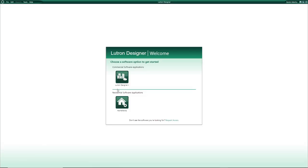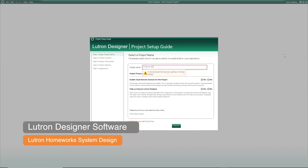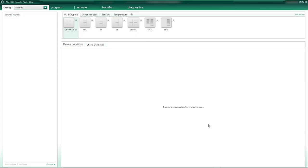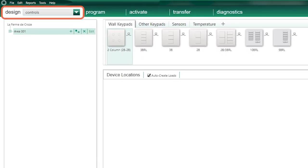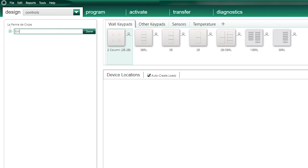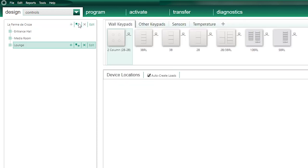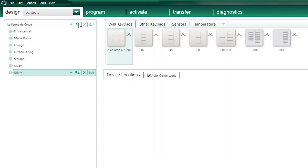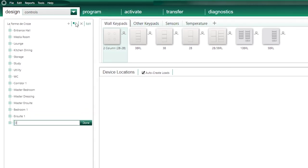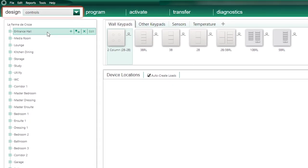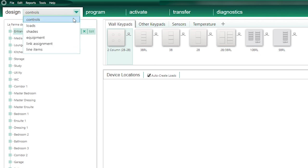Now that I have all the documents needed, the next step is to add all the lighting information into my Lutron Homeworks database using the Lutron Designer software. Once I provide the basic information required to start my project, the software opens fully, and I'm going to start my work from the design tab. The first thing I'll do is create all the rooms in my project — entrance hall, media room, lounge, etc. — using the same names as shown on the floor plan or light schedule.